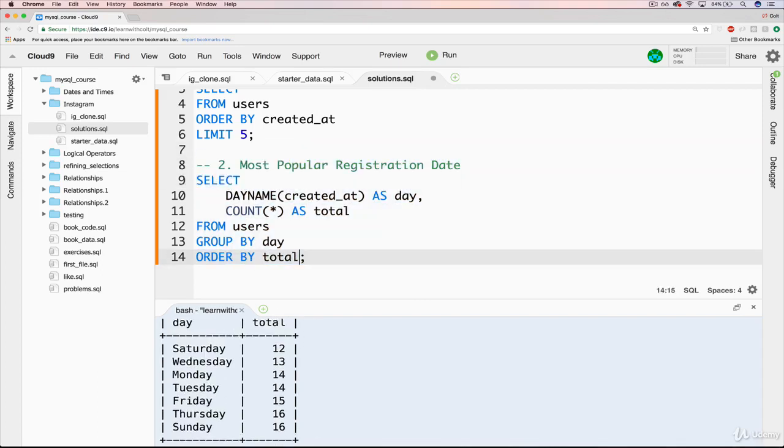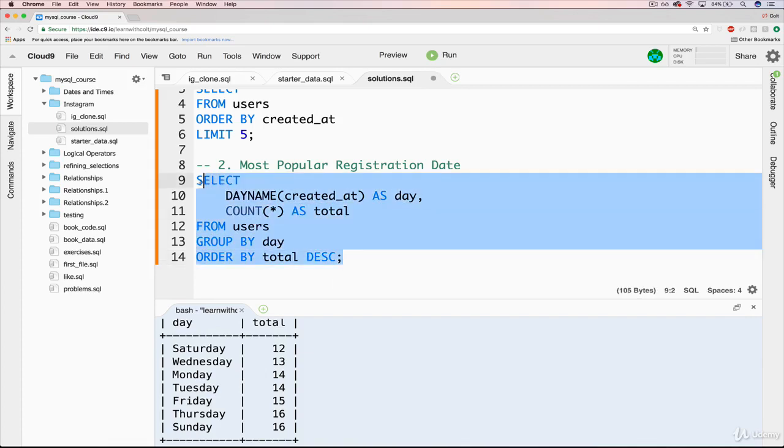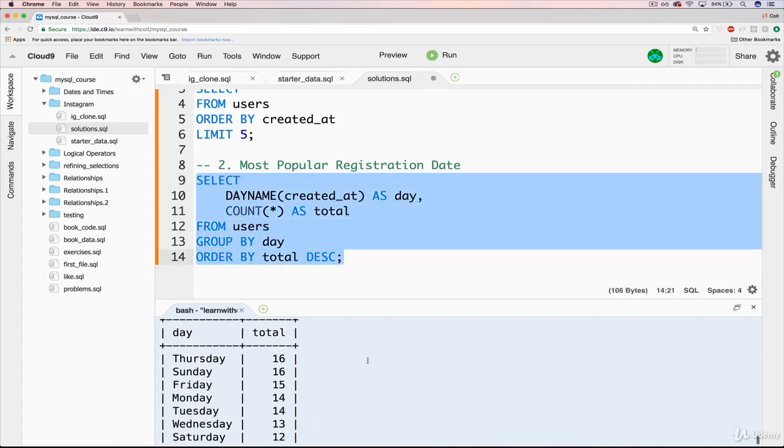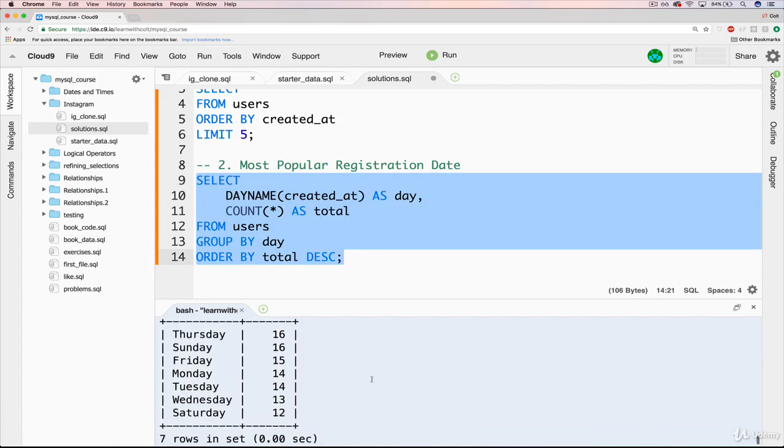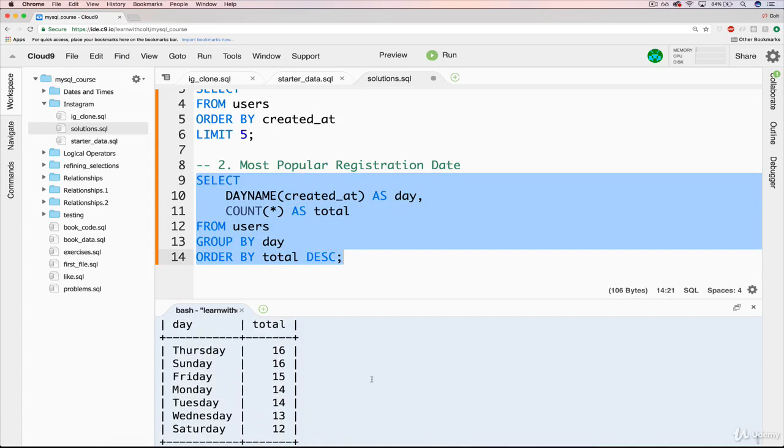All right. And of course, if we wanted to we can change the order. Technically, the question we're asking is what's the most popular day. And well, we actually have two days that are tied for that: Thursday and Sunday. Now this data is not relevant to the real world. I have no idea. Actually, I'm pretty sure those days are not the most popular.